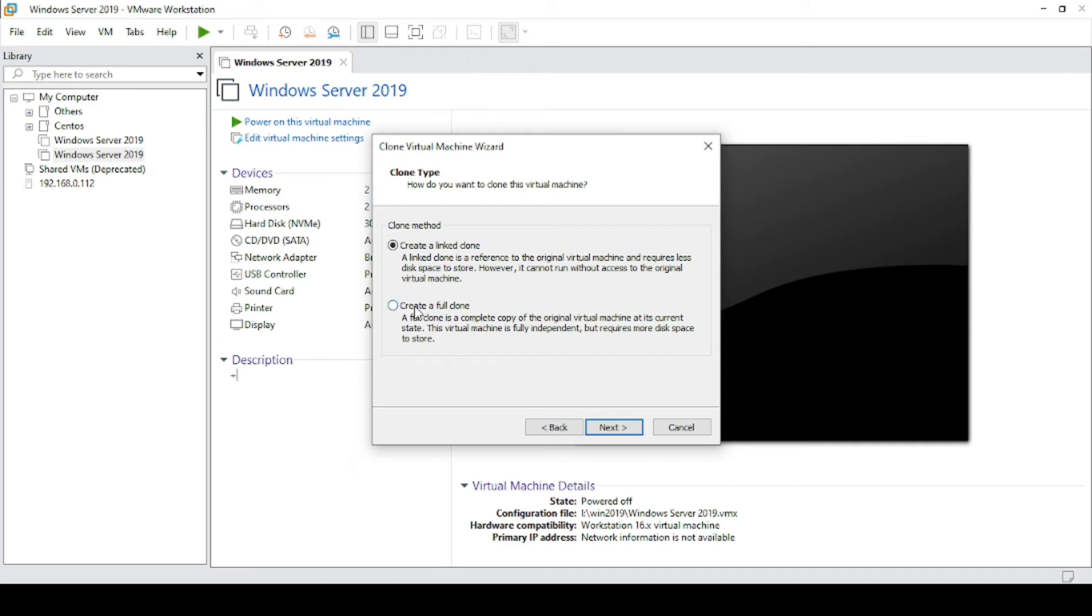So better click on create a full clone. Here it will be an independent disk with its folder configuration and it will create a new entity of your clone virtual machine.